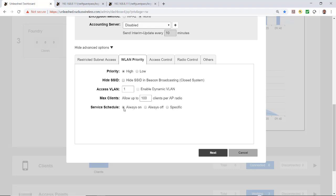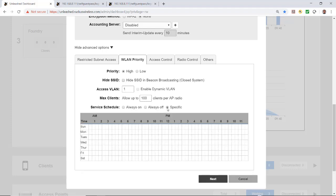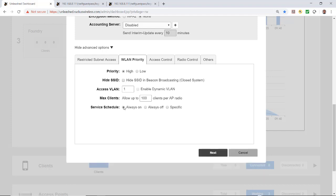The service schedule is always on, always off, or specific. If I wanted specific, I could set it to Monday through Friday, 8 to 6 p.m., and that would only allow access during that period — maybe you don't want people in your parking lot at night using your Wi-Fi. But I'm going to select always on.